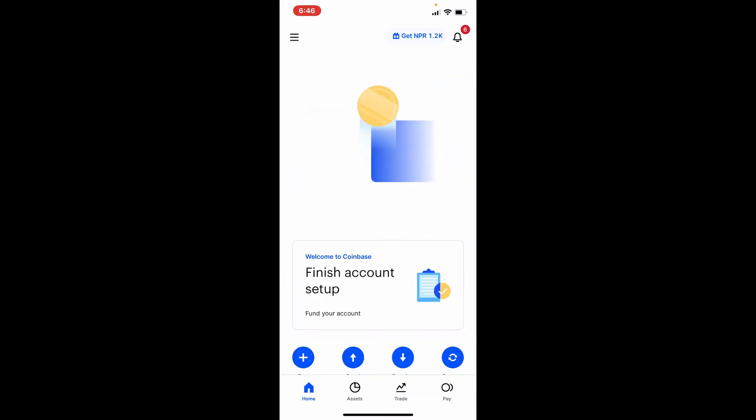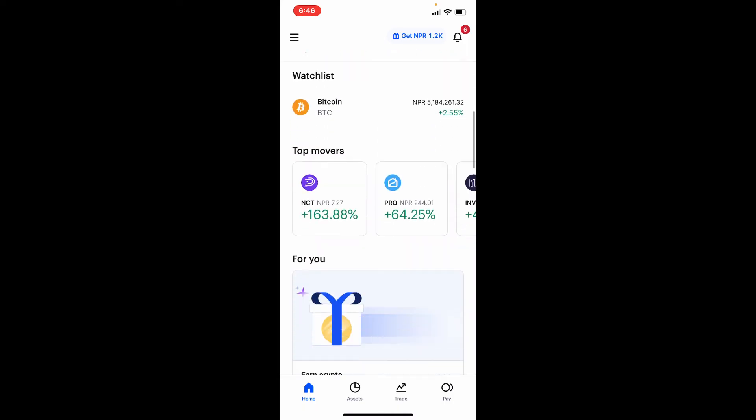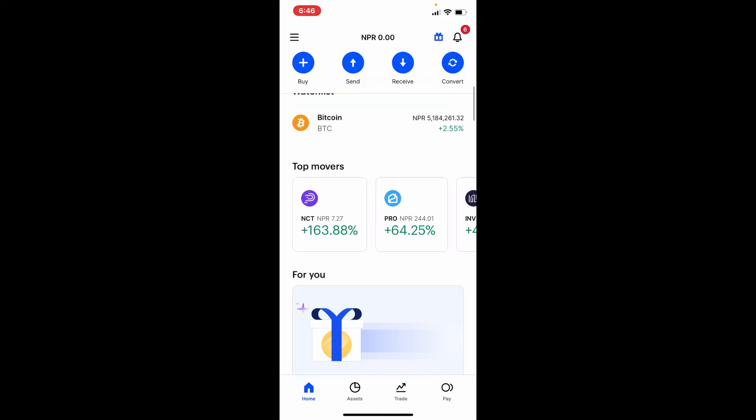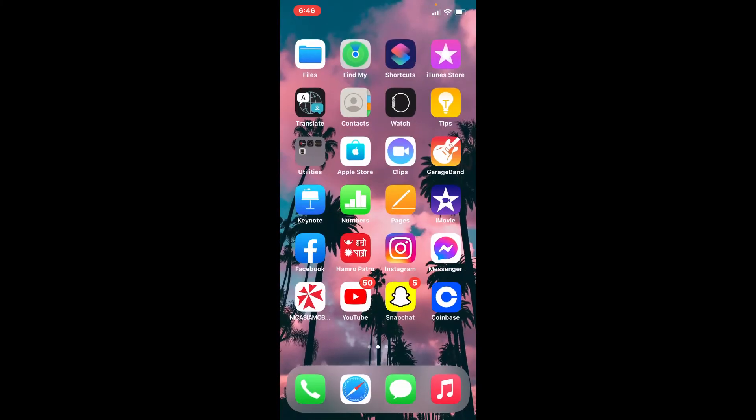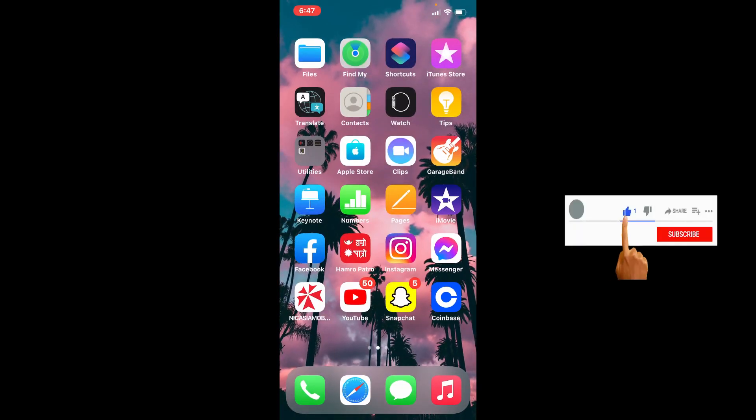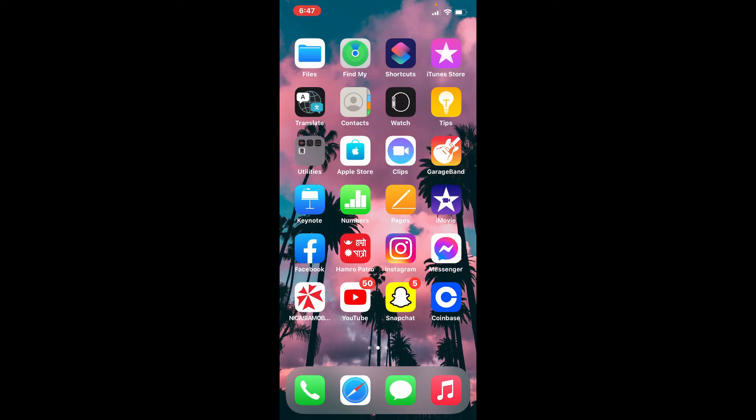home page of Coinbase, which means you've signed into your account and you are now ready to use your Coinbase app. I hope the tutorial was helpful to you. If it was, go ahead and give us a thumbs up. I'll be back soon with more tutorial videos like this. Thank you for watching.